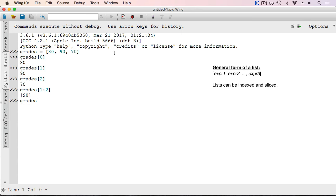If I go from grades at 0 up to 2, then a two-element slice is given with 80 and 90. So the same rules for slicing apply to lists as for strings.